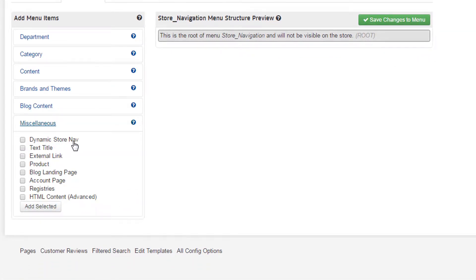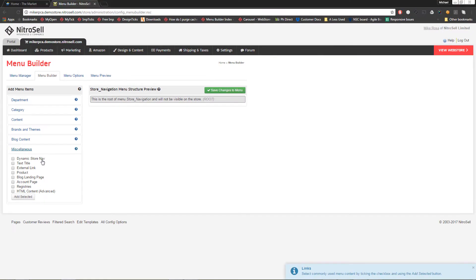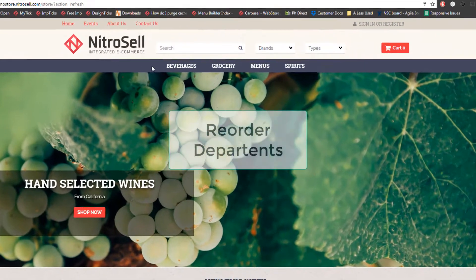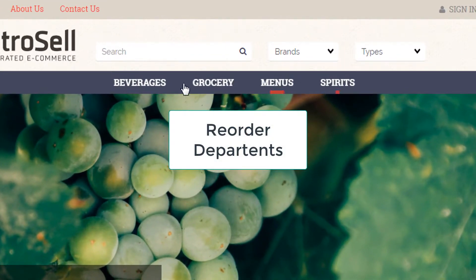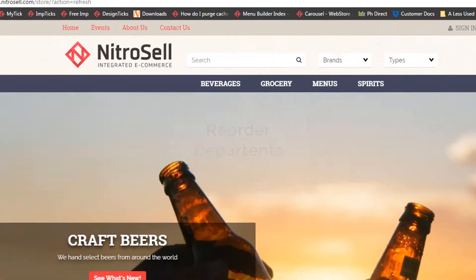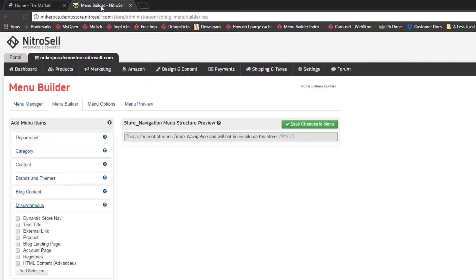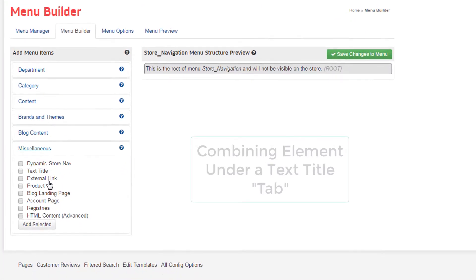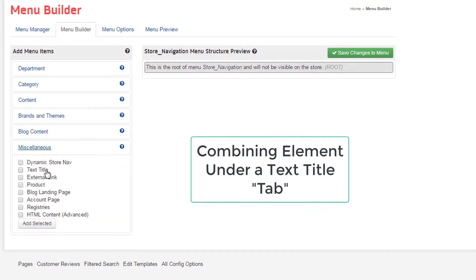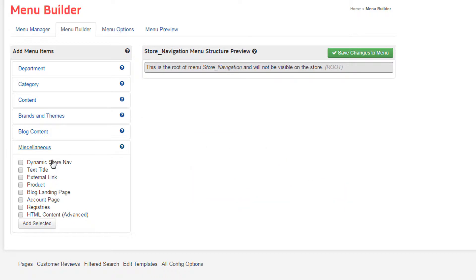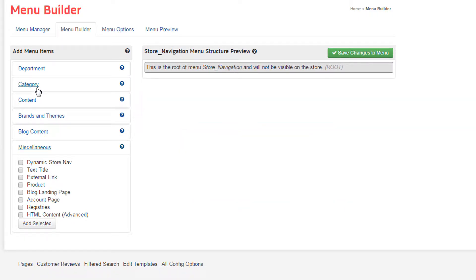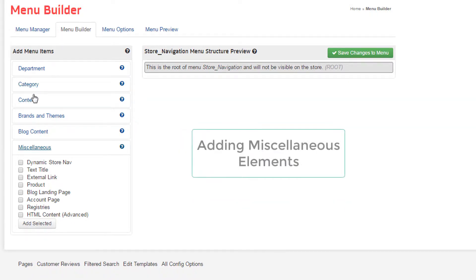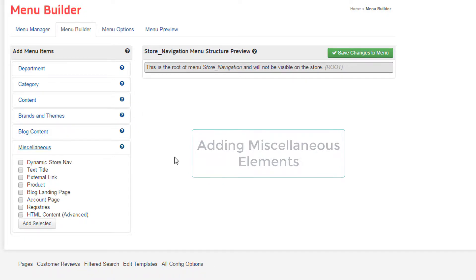The first demonstration will outline how to create the same menu, but change the order in which the departments are displayed. The second will demonstrate how to combine elements together under a text title. The third will show how to add categories to more than one department. And finally, we'll experiment with adding the other elements of the menu builder.